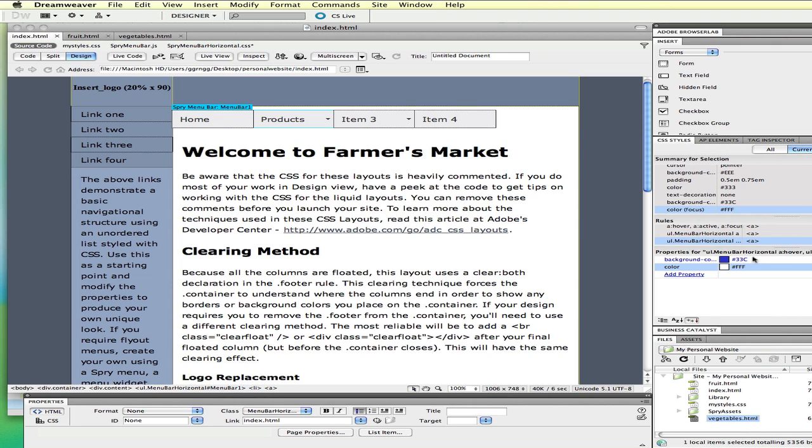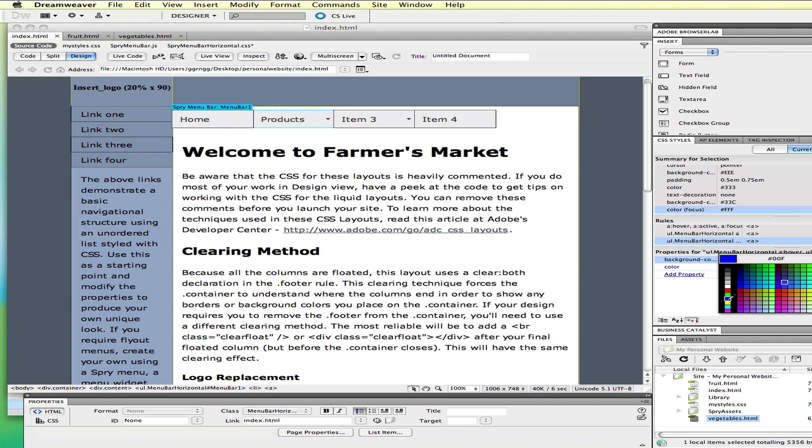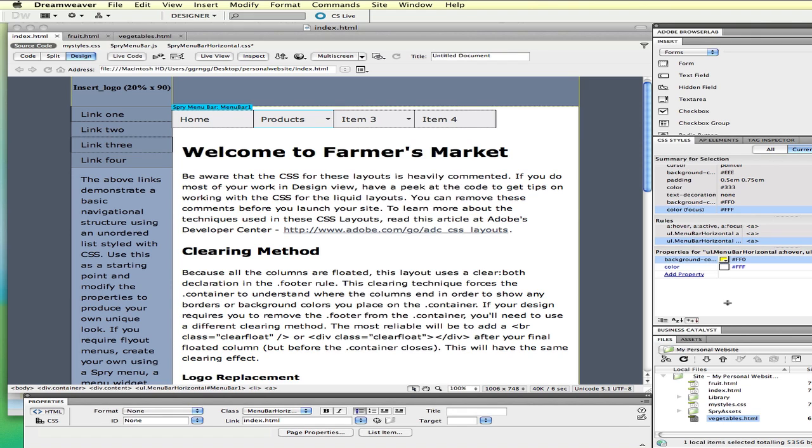We can see the unordered list hover and unordered list menu bar horizontal focus. Focus is when you're clicking on something. We can see this royal blue color. I'm going to change this color, and I'm going to make it something that is totally different than what it was originally. Now, that just changed that one property, and there are going to be other properties.